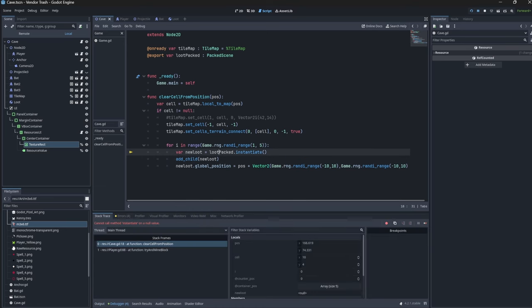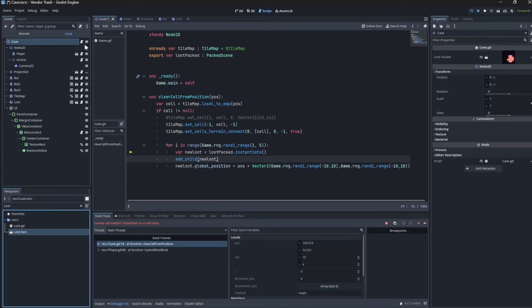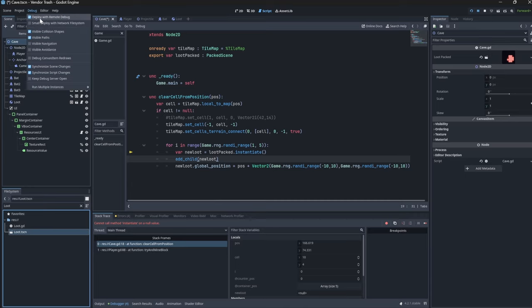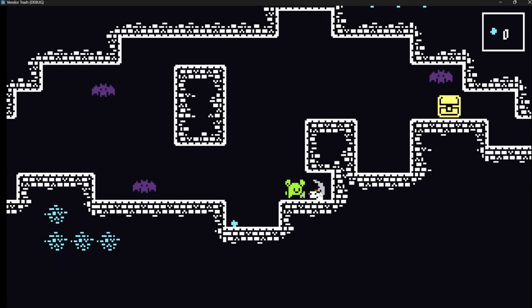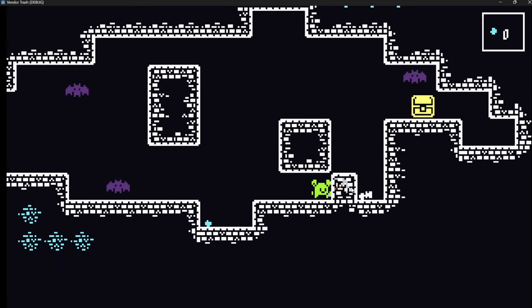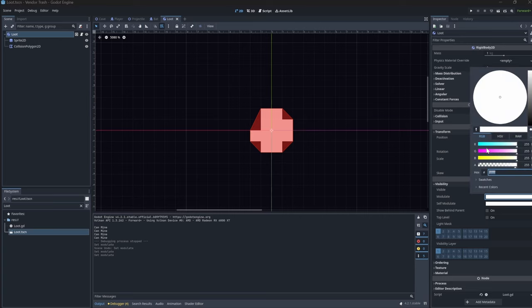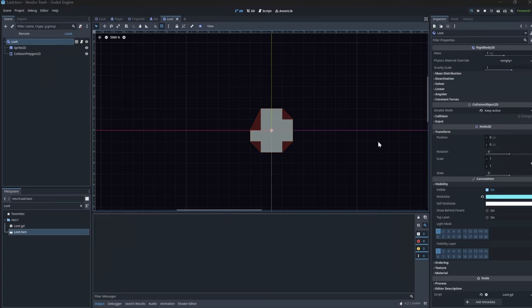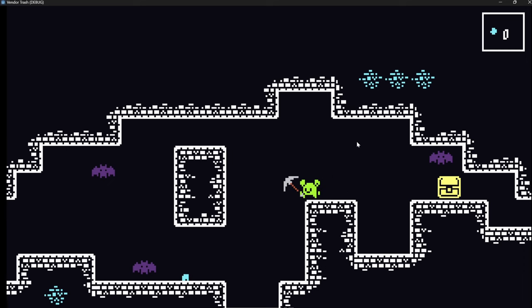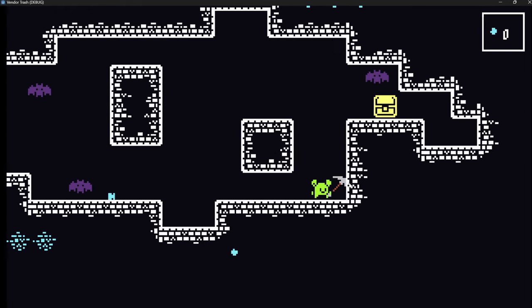Oh, I didn't actually set the export variable for the packed scene there. And we'll also turn off the collision shape so it's a little bit cleaner to see. And we'll go ahead and click mining here. Okay, cool. Looks like the loot is spawning as white. And that seems to be because I didn't actually set the color in the loot scene. And instead, just set it in our main scene there. And that looks a lot better.